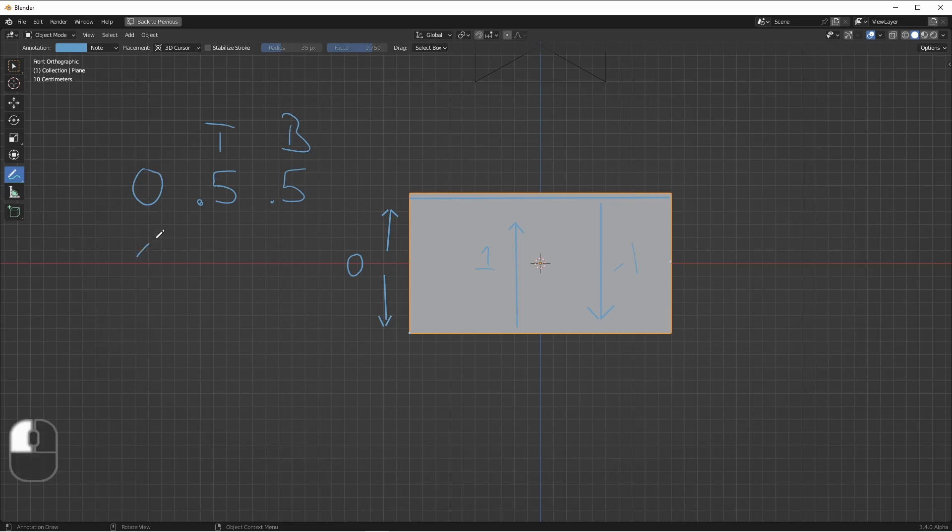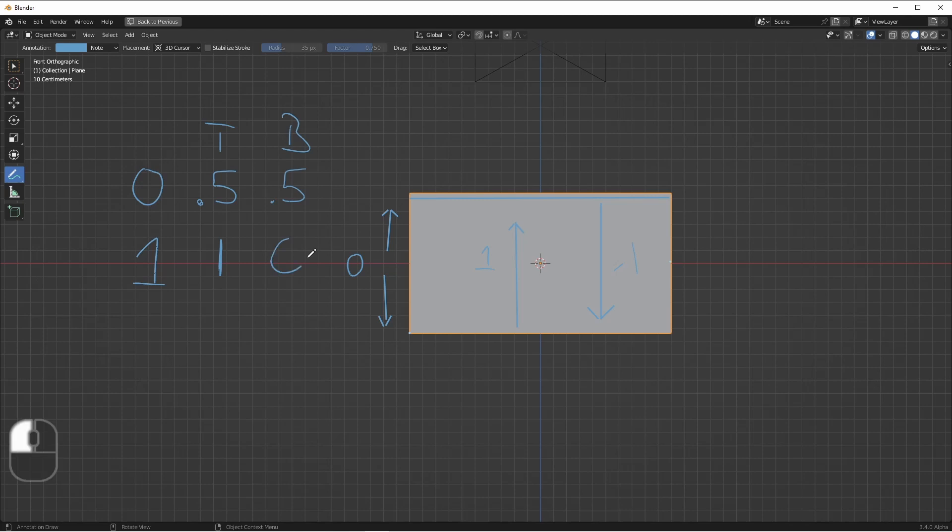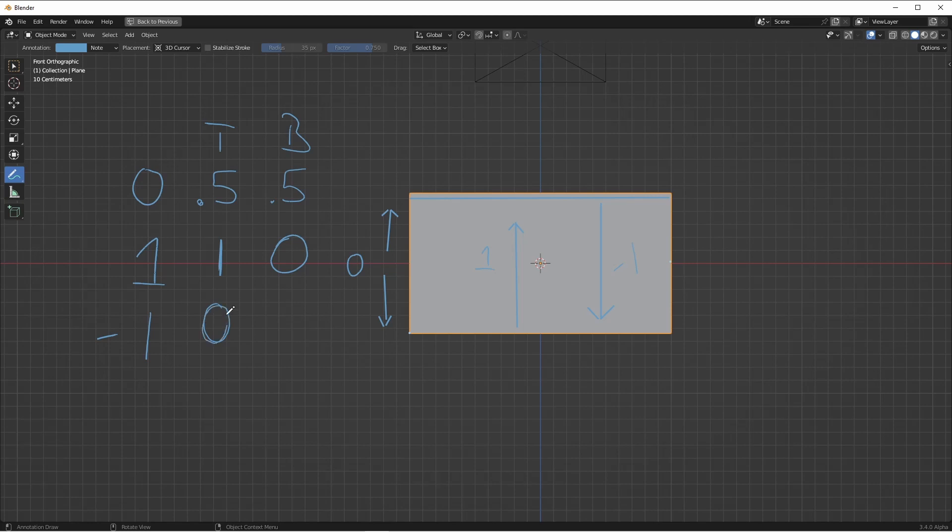However, if our offset is one, we want the full distance to go to the top and none of the distance to go to the bottom. And if our offset is negative one, we want none of the distance to go to the top and all of the distance to go to the bottom.